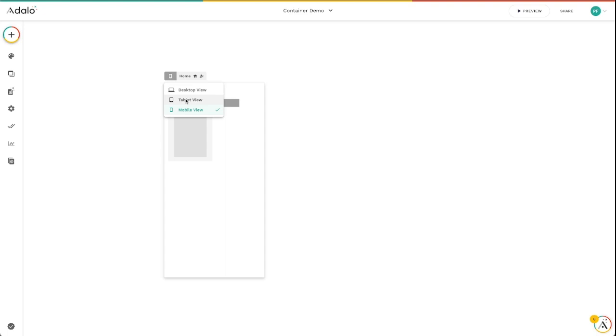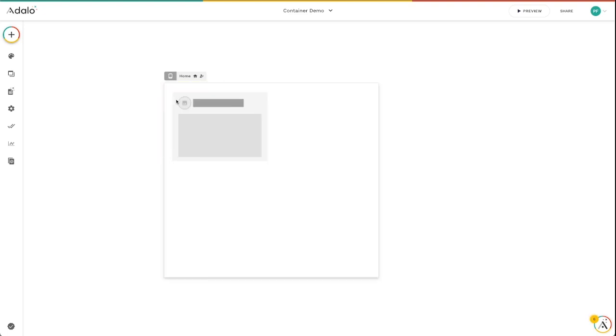But it's really important to note that when you're using the screen switcher, your app is going to respond and show you exactly what's going to happen on those different screen sizes.